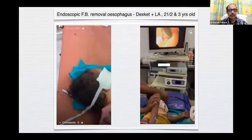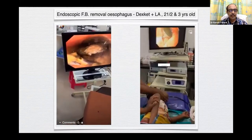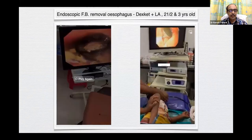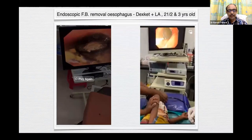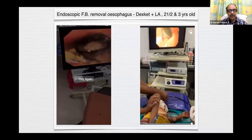These are two endoscopic foreign body removals: one in a two-and-a-half-year-old child — a battery cell, three days old, lying in the lower esophagus; and the other is a 5-rupee coin in the esophagus of a three-year-old child. I have managed more than 25 to 30 such foreign bodies in kids using dexket and 10% lidocaine spray.